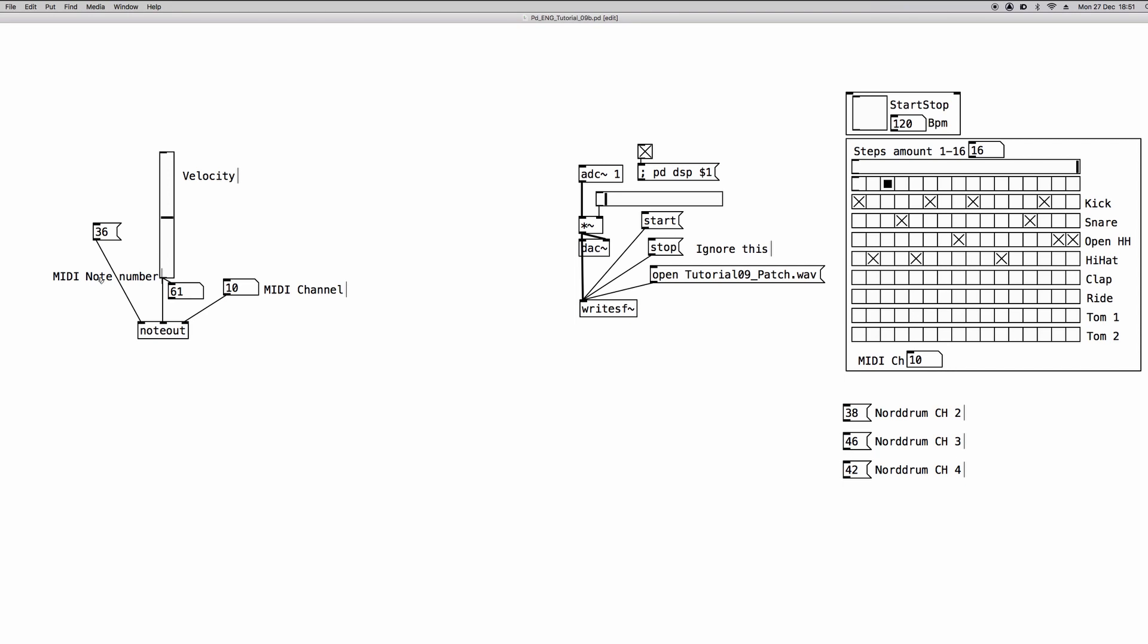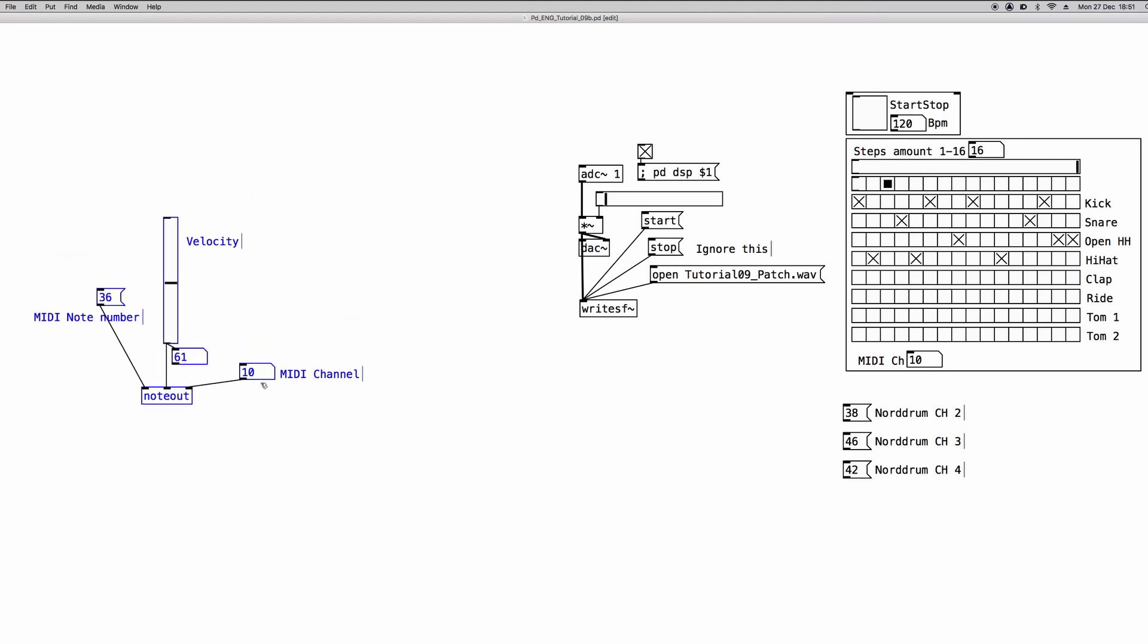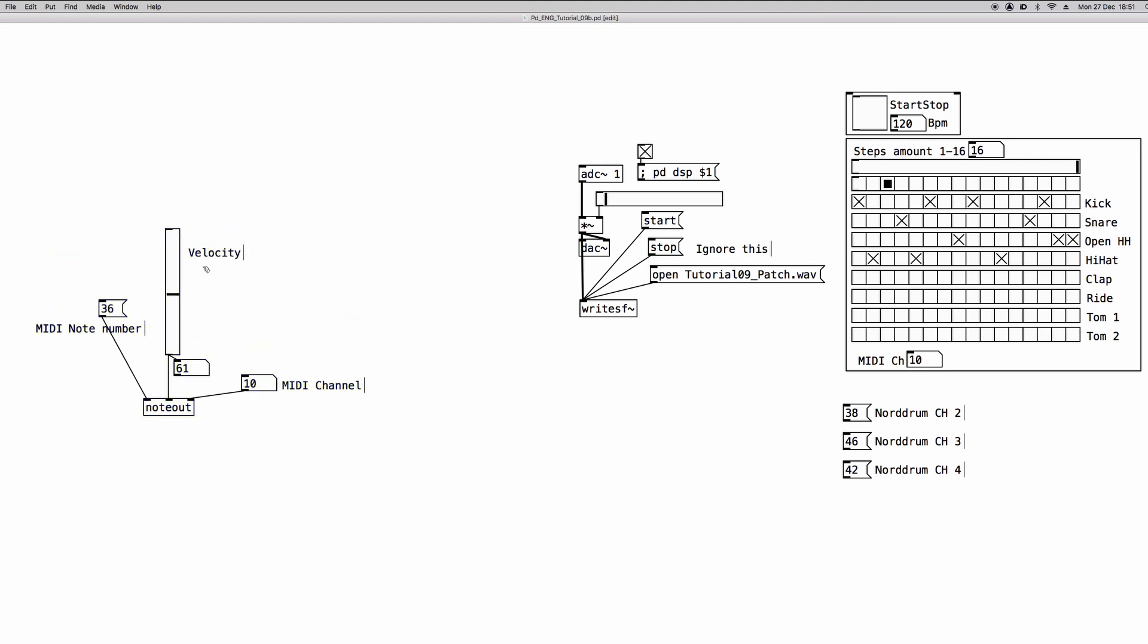Now, to properly trigger the notes, we have to send the three values. We could send only the velocity and the MIDI note number values, because we can set up the MIDI channel value just one time. But we have to send the velocity value before we send the note number value. So we create a new trigger object with two creation arguments, two bangs. We connect the first outlet of the trigger object to the slider input, and the second outlet to the message box or slider that we use to set the MIDI note value.